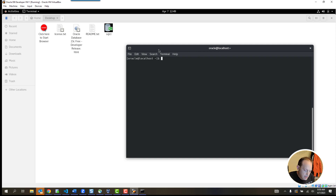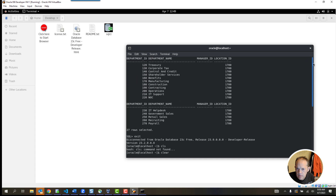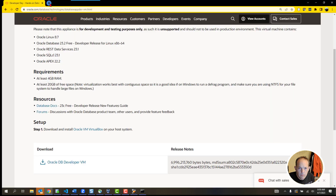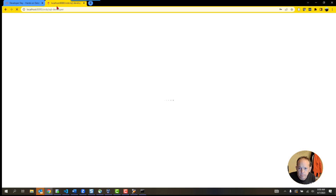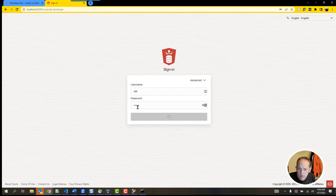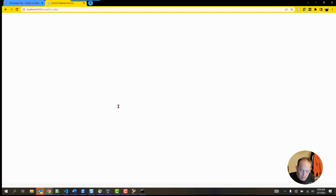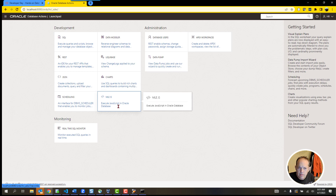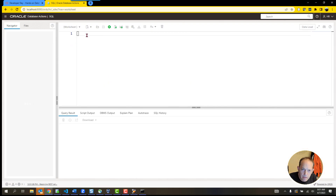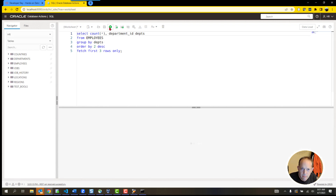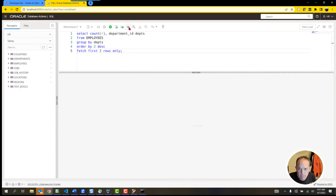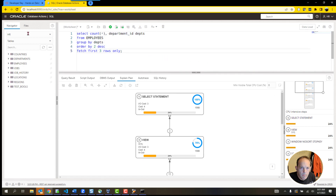We also give you on this box a web server that runs some really cool stuff. I can do this from the host machine or from the Linux VM, on port 8080 at /ords/sql-developer. I'm going to log in as HR with password Oracle, and I now get a web interface for working with this database. I don't have to use a command line or download and install Java or other GUIs — I can go immediately to the SQL Worksheet and run queries or get an explain plan.